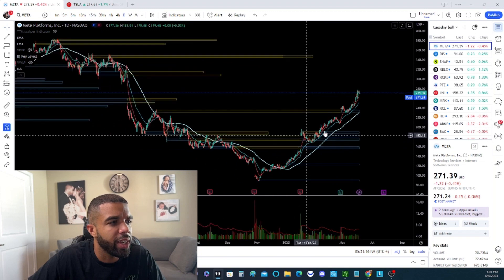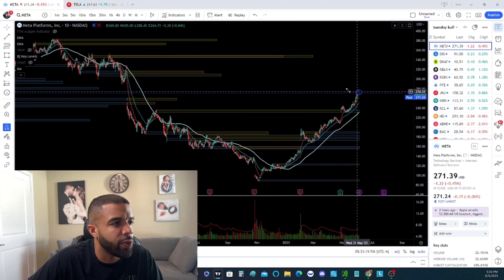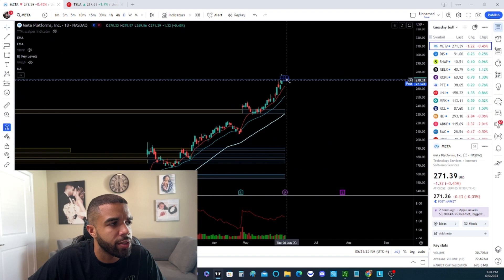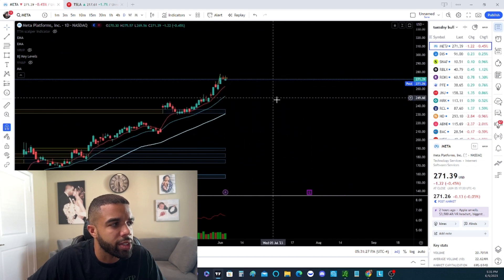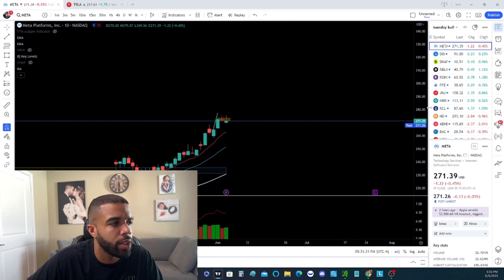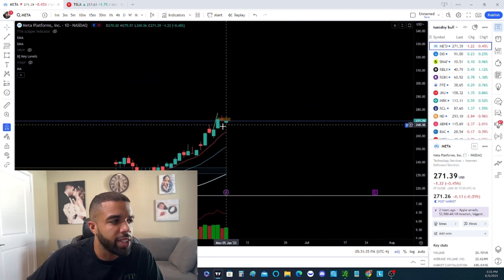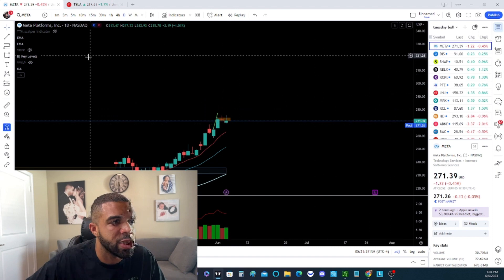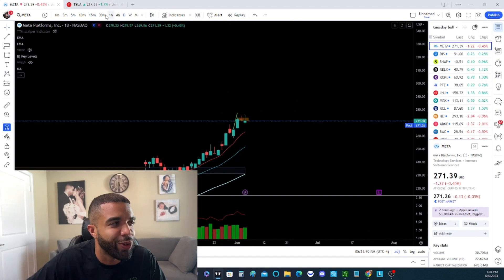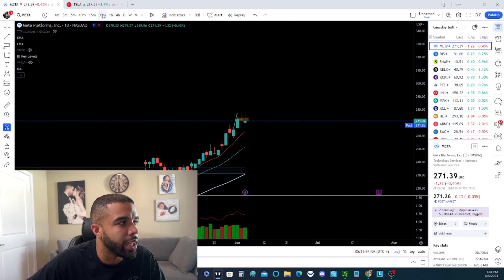Right now we can see that Meta has room and it's filling this gap. Today we still finished green — not the strongest candle, being that the market in its entirety pulled back. So for this to finish green is pretty bullish, with most other stocks finishing red. So now we want to dig deeper, go into the smaller timeframe and see what's going on.